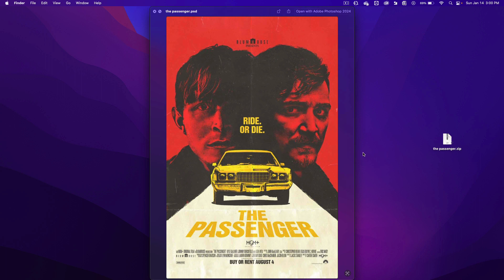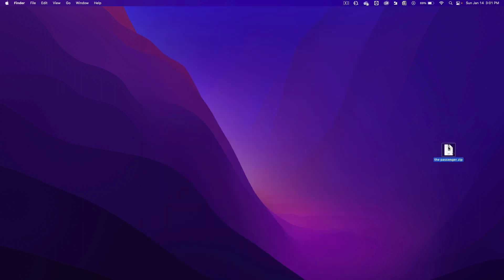We're going to recreate this poster in Photoshop. Download the passenger.zip from the assignment page.